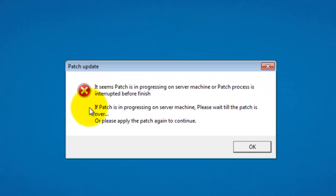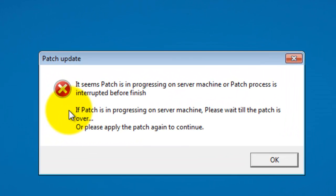While opening the application, this error normally occurs if the patch is interrupted before it gets finished. Say, due to abnormal shutdown or by mistake if you had closed the patch while it was running.